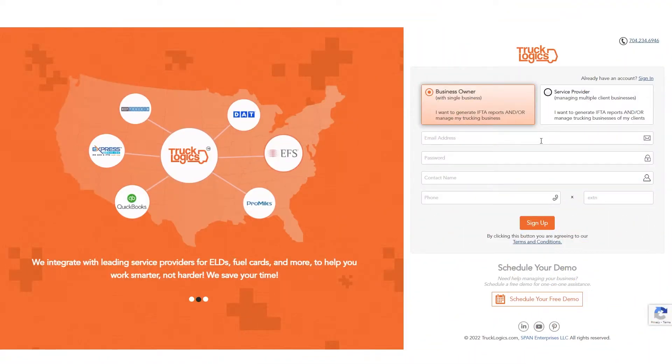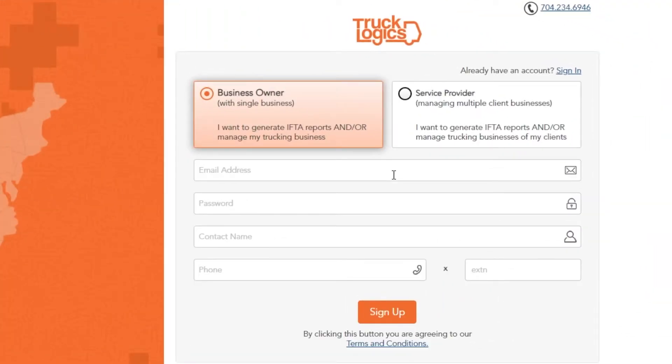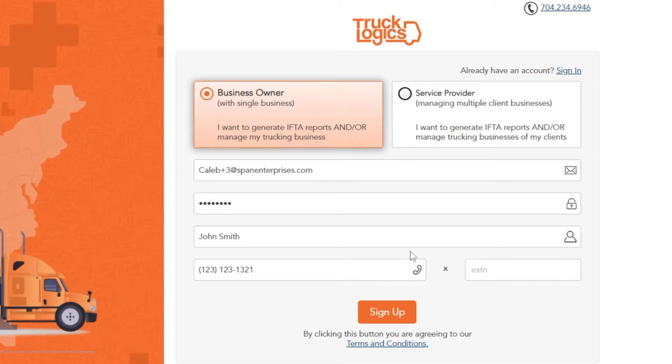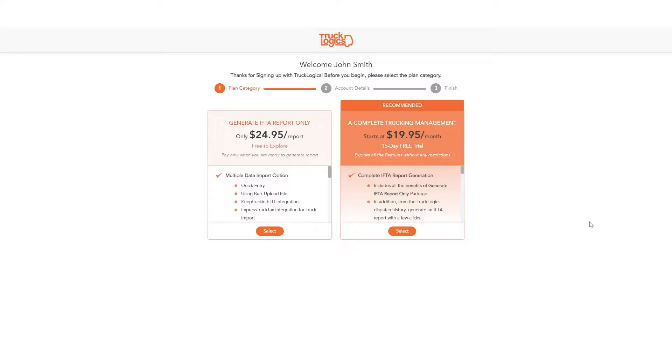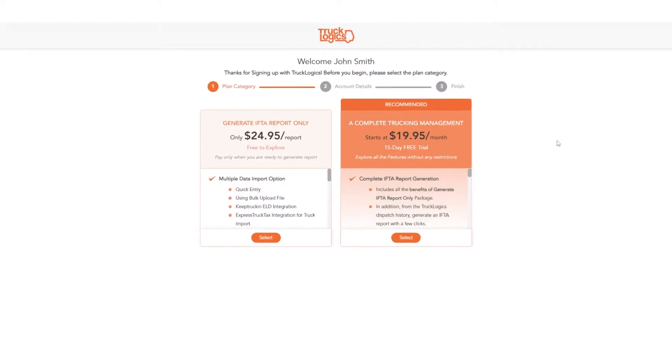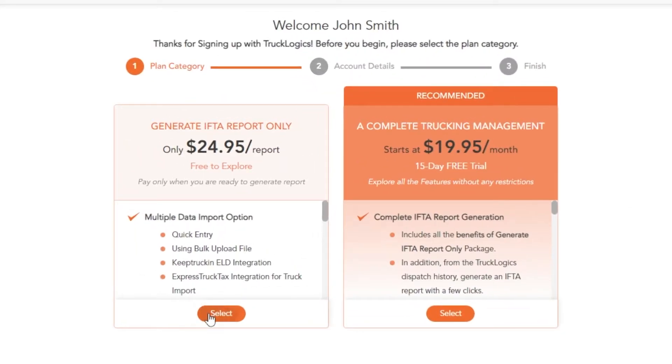To start your IFTA only report, just sign up for an account at trucklogix.com. Then choose the generate IFTA report only option.